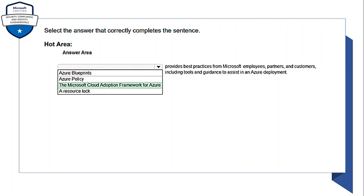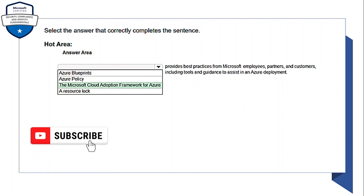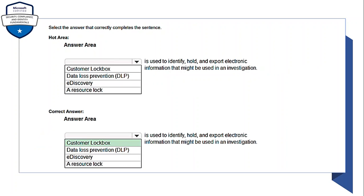Before we jump to the next question, I just want you all to quickly subscribe to my channel — it motivates me to create more videos and share my knowledge. Thank you. Next question: 'What is used to identify, hold, and export electronic information that might be used in an investigation?' From the drop-down, the correct answer is Customer Lockbox — Customer Lockbox is used to identify, hold, and export electronic information that might be used in an investigation.